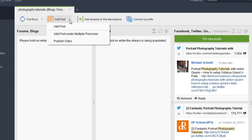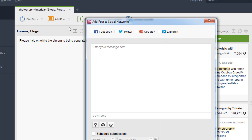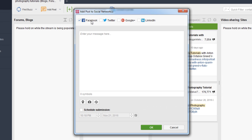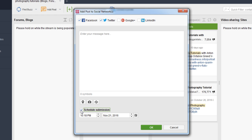Another thing you can do is add a new post. If you have content to promote, you can auto-post directly to your own profiles — select the ones you have set up, enter your message, add an image, and press OK. You also have the option to schedule a submission, so if you don't want to post immediately but want to do it tomorrow or two days from now, you can go ahead and schedule that.